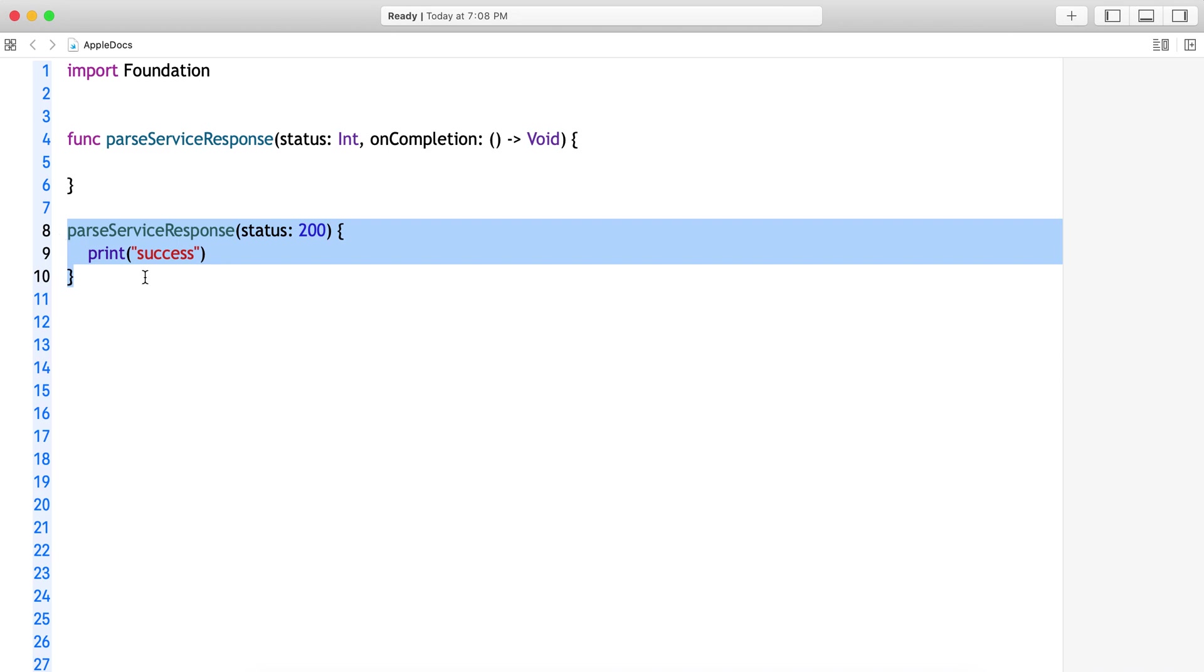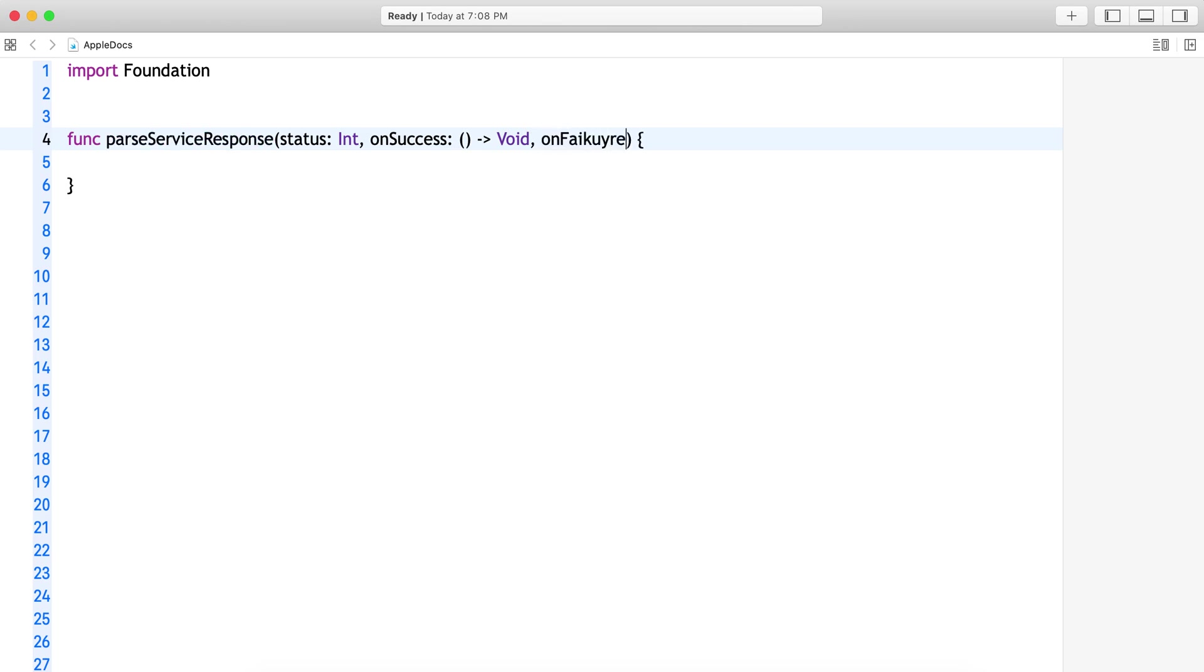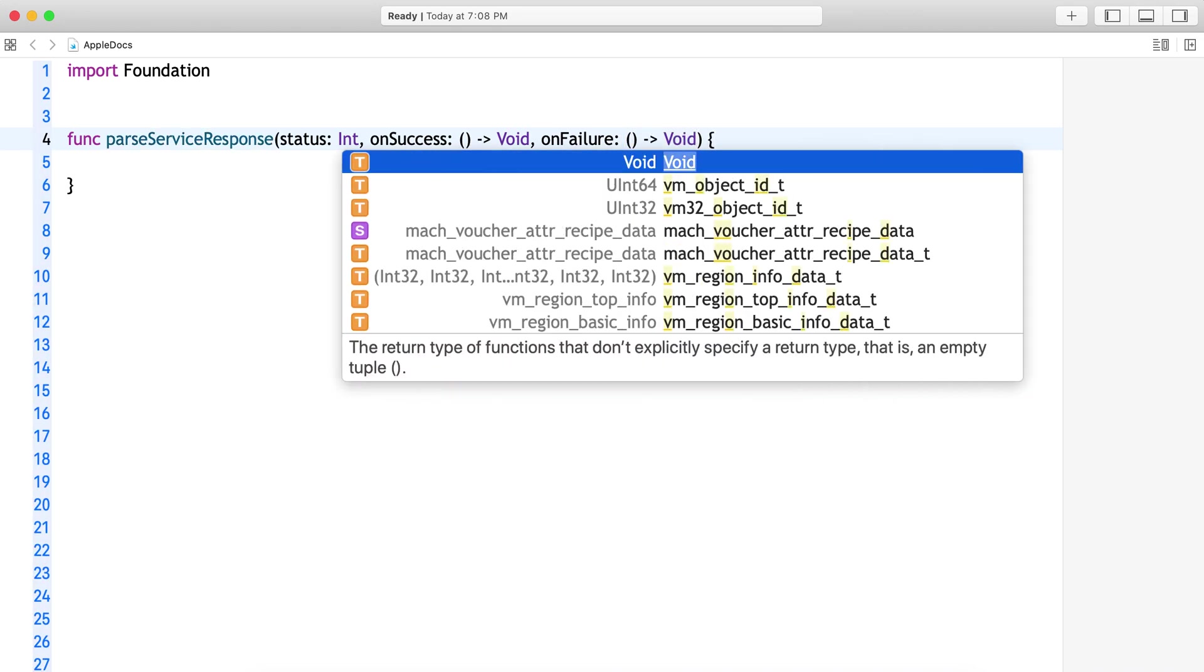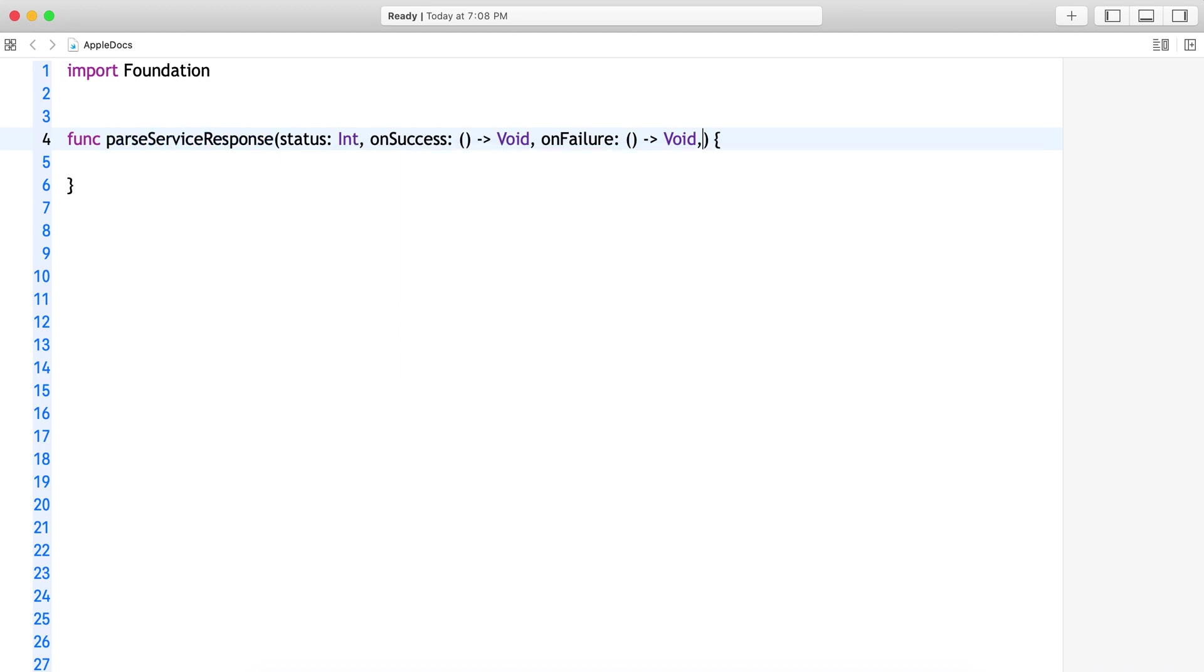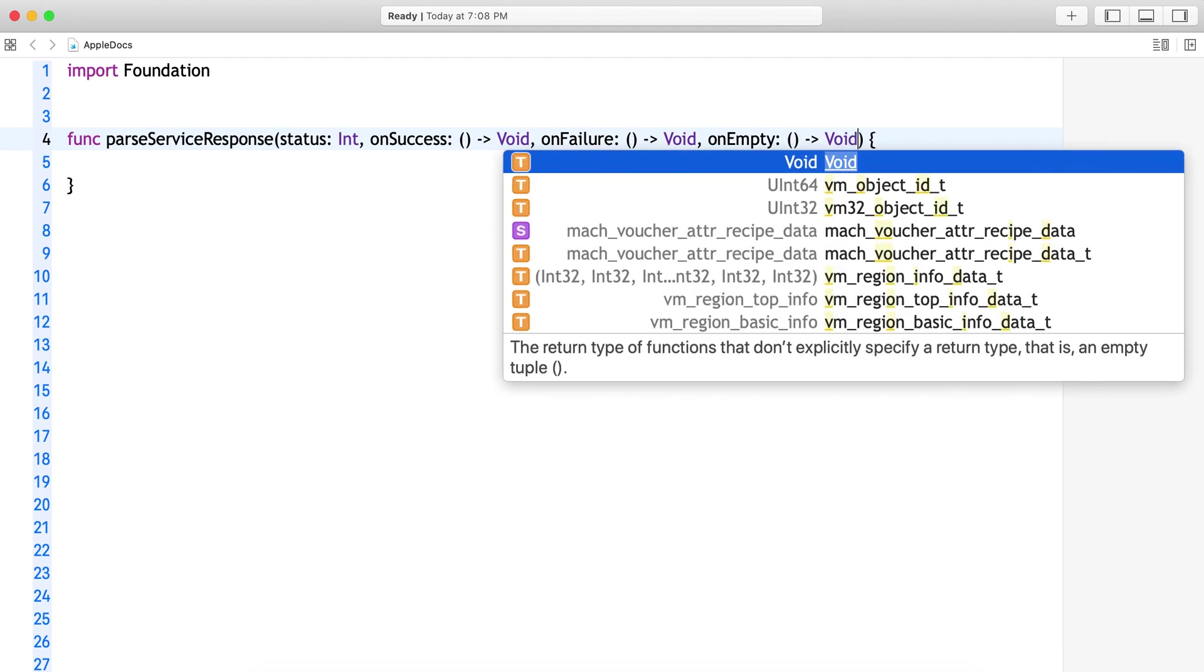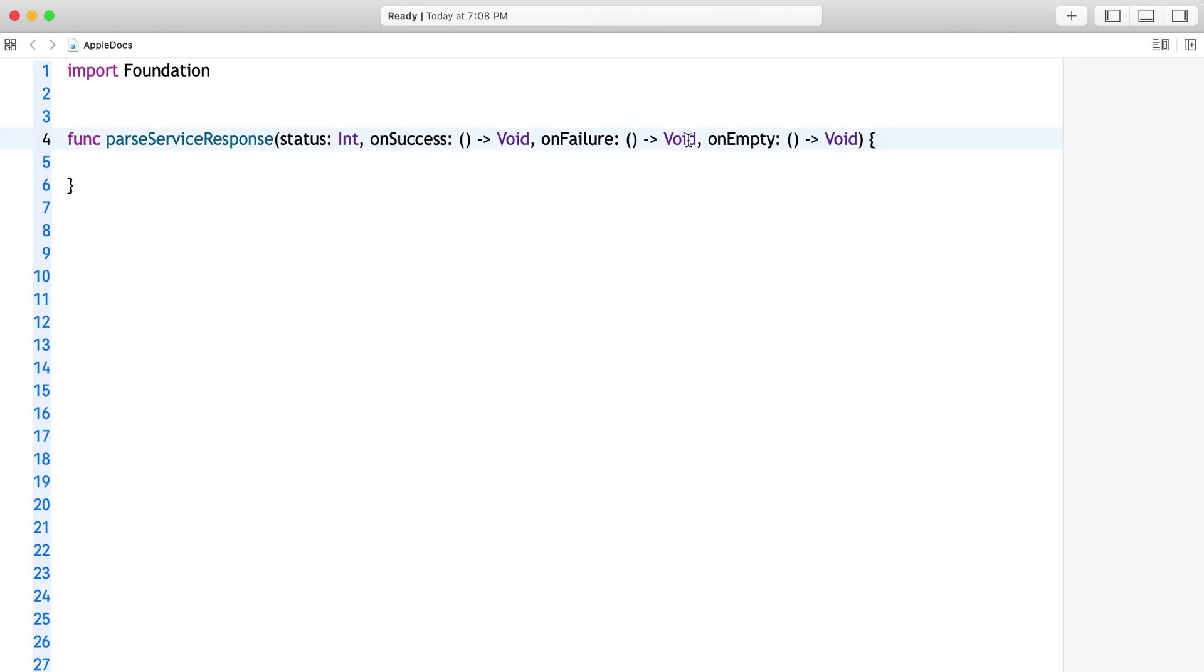Let's say it is onSuccess and onFailure, which also don't have any parameters and don't return anything. And what if service response is empty? Let's say you are fetching a list of products and there are no products in the server, so it also has the same type of closure. Now technically this is having three completion handlers: onSuccess, onFailure, and onEmpty.